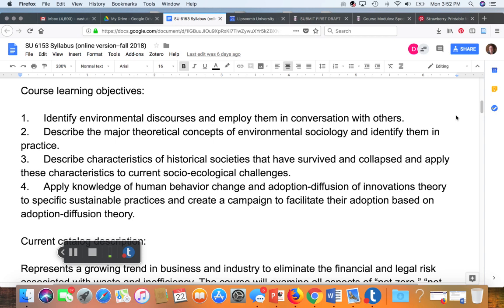The next learning objective that relates to this textbook is number two: describe the major theoretical concepts of environmental sociology and identify them in practice. You might not have much experience with sociology yet, and that's okay, but this is the social science course in the program and you will be able to identify theoretical concepts.